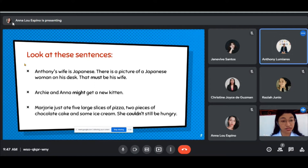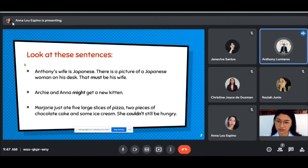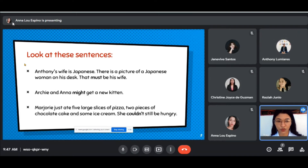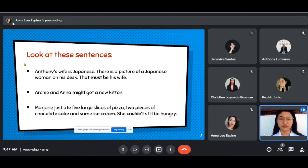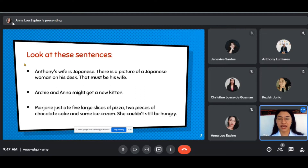Mr. Anthony: I observed the highlighted words always followed by the words... Very good observation. So the highlighted words were always followed by the verb. Another observation? Ms. Keisha: I think the highlighted words were used to modify the main words. Very good.